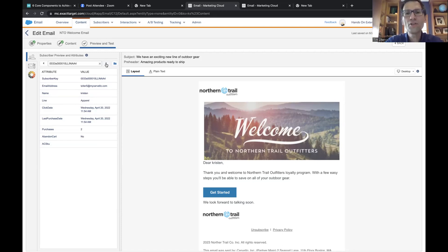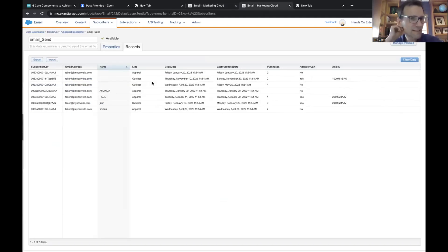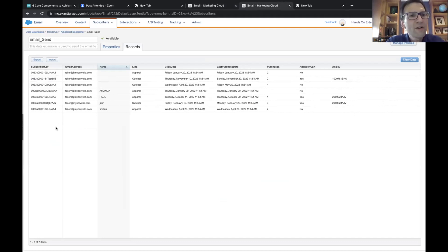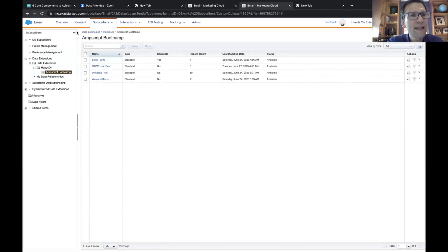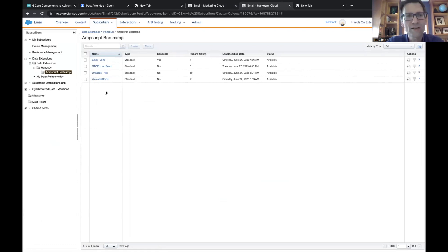Luckily we have another data extension we can use to look up an alternate name for that person when one isn't present. I want to give you a tour of that data extension because we're going to want to access it in our code. Go to your second tab and look at the data extension — at the very top where it says Ampscript bootcamp in blue, click on that. It takes you right back to that folder.